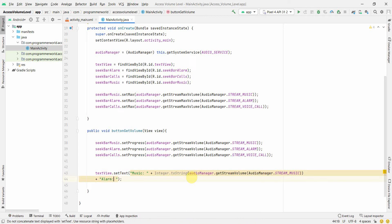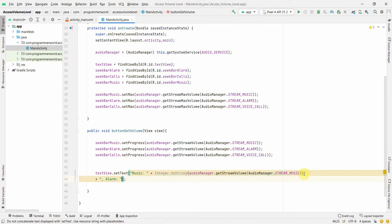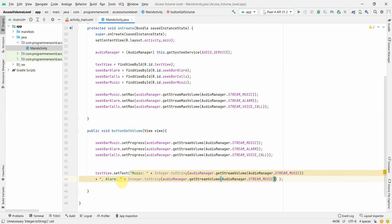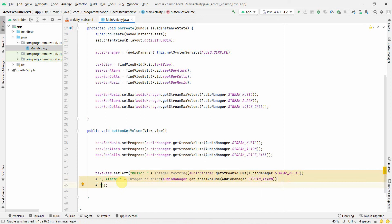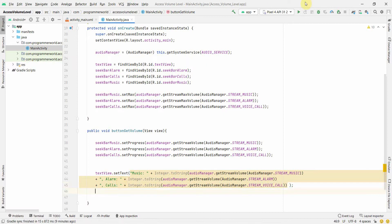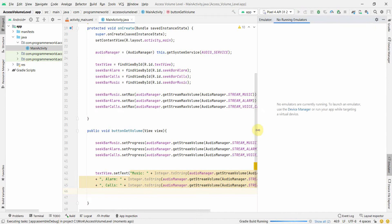We then append the alarm volume with a label and a separator, and similarly append the voice call volume. I copy-paste and change 'music' to 'alarm' and 'calls' as needed. Make sure the plus signs for string concatenation are correct. All the brackets look good.